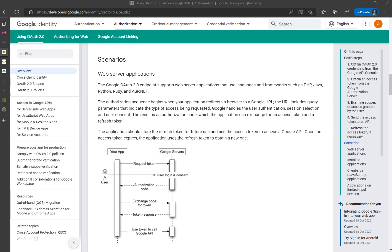In the final Part 3 video I will show you how to use the refresh token to access Google API services using Power Automate. For now, let's have a look at getting the access token and refresh token.